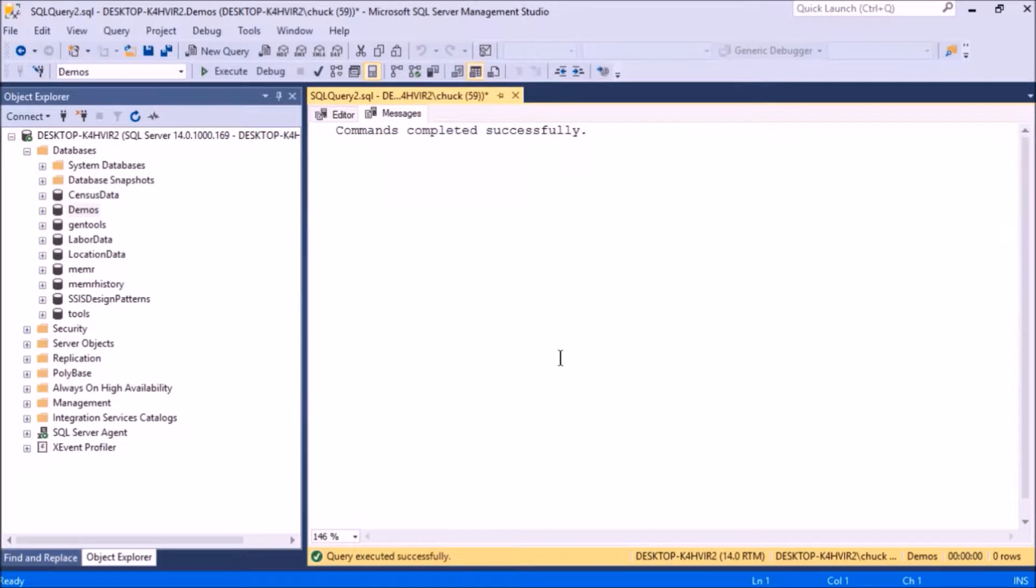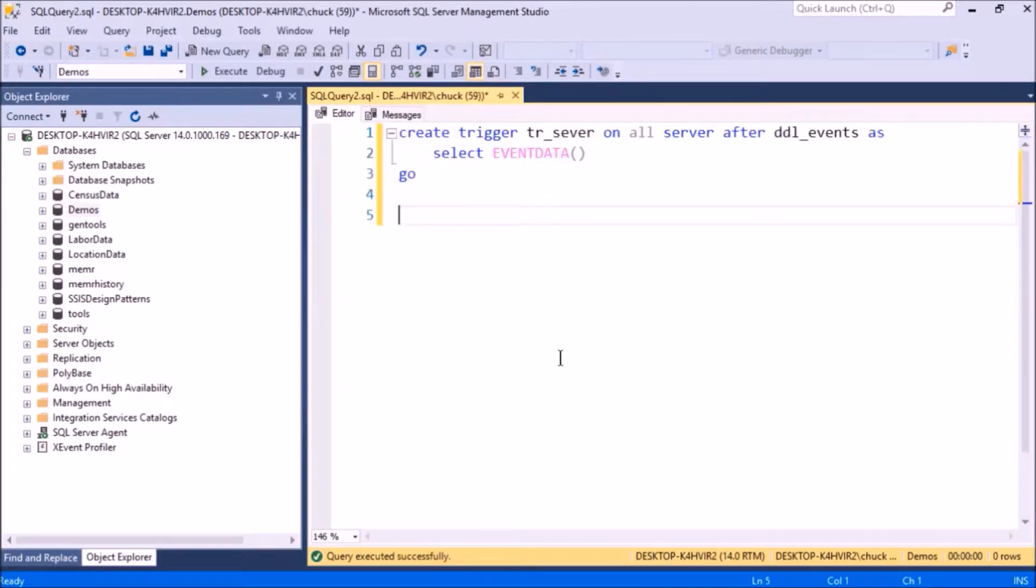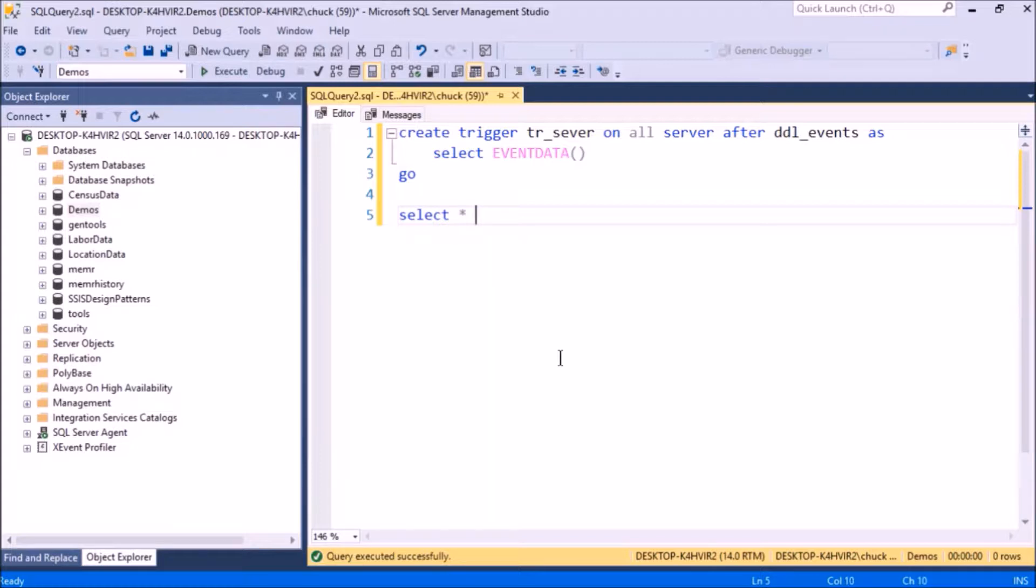It's going to select this function called event data, and then we'll get a good look at it. So let's cause this to fire by creating a table.